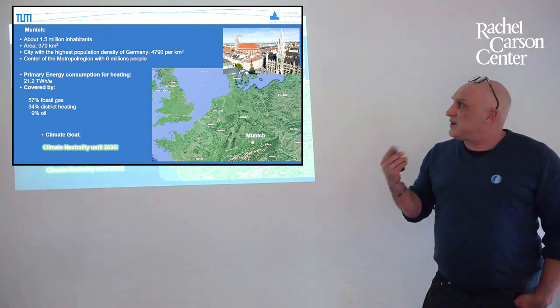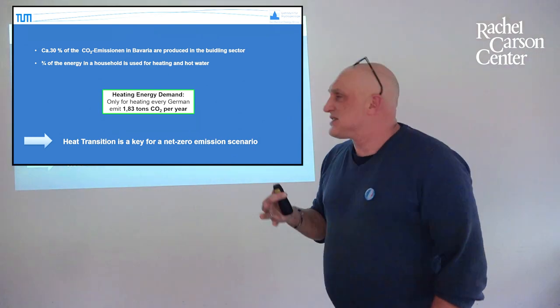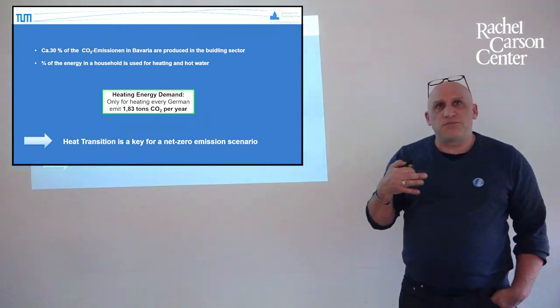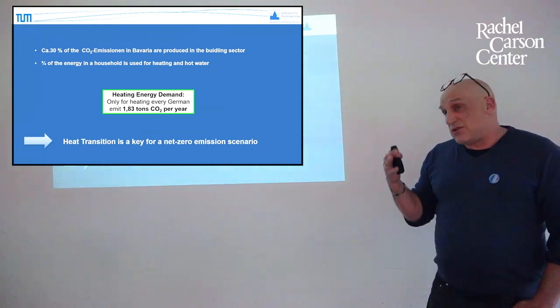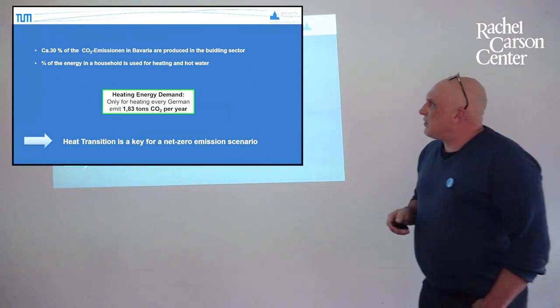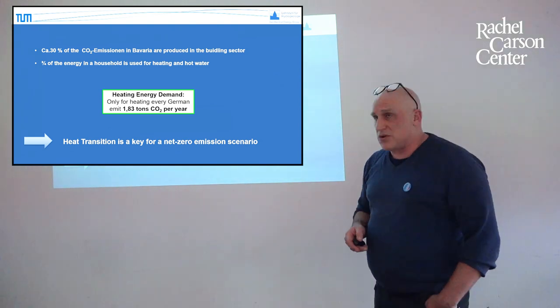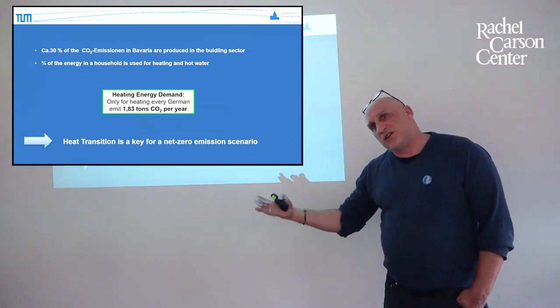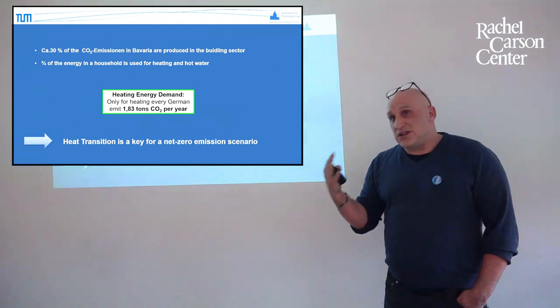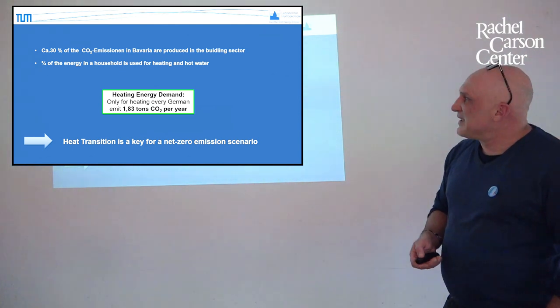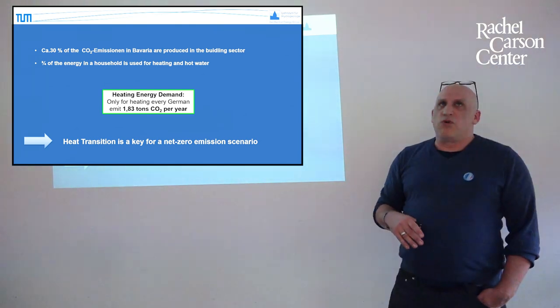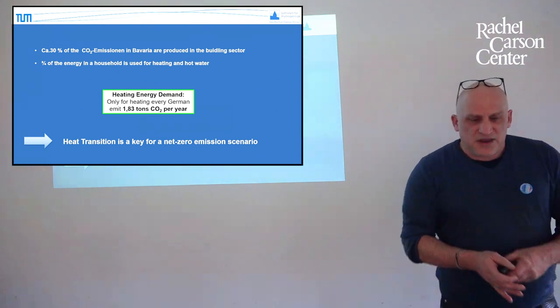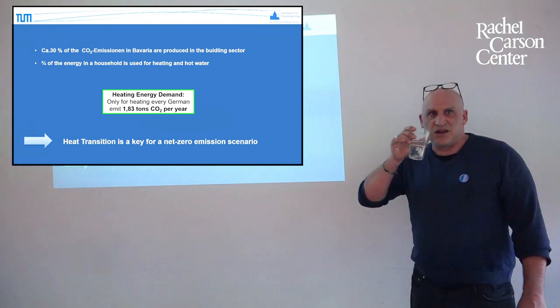Why is this so important? Because of course, heating is really a big CO2 emitter. About 30 percent of CO2 emissions in Bavaria and in Germany are produced by the building sector. It's a large number of emissions. Three quarters of the energy in a household is used for heating and hot water in the household. So it is a lot what we can do by changing our heating behavior, changing the heating systems to go in the right direction for saving CO2 emissions.